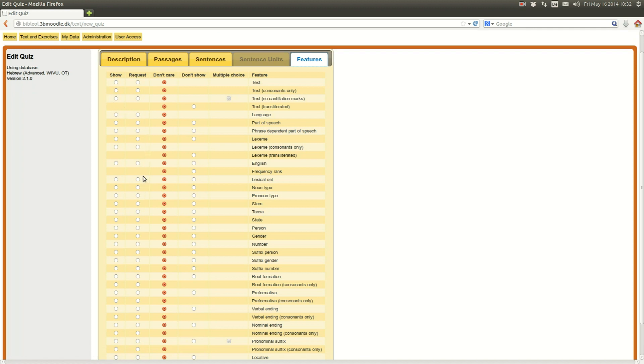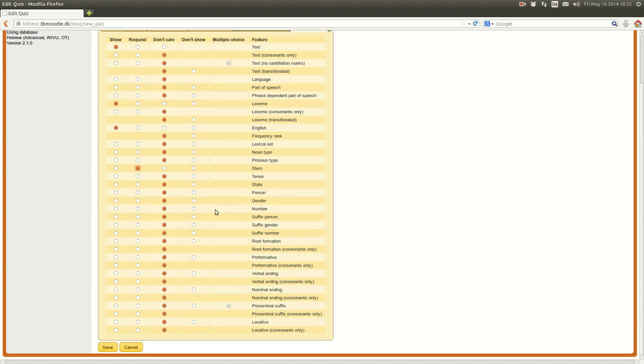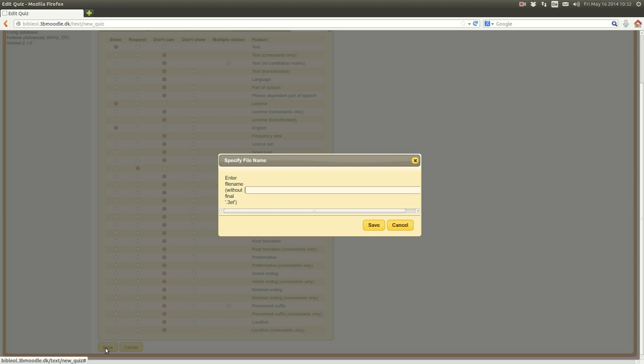Well, for example, I want to show them the text. I want to show them even the lexeme. I'm fine with that and they can also get the translation. But I want them to fill in and analyze the stem. Then I save it. Stems in Gen12.